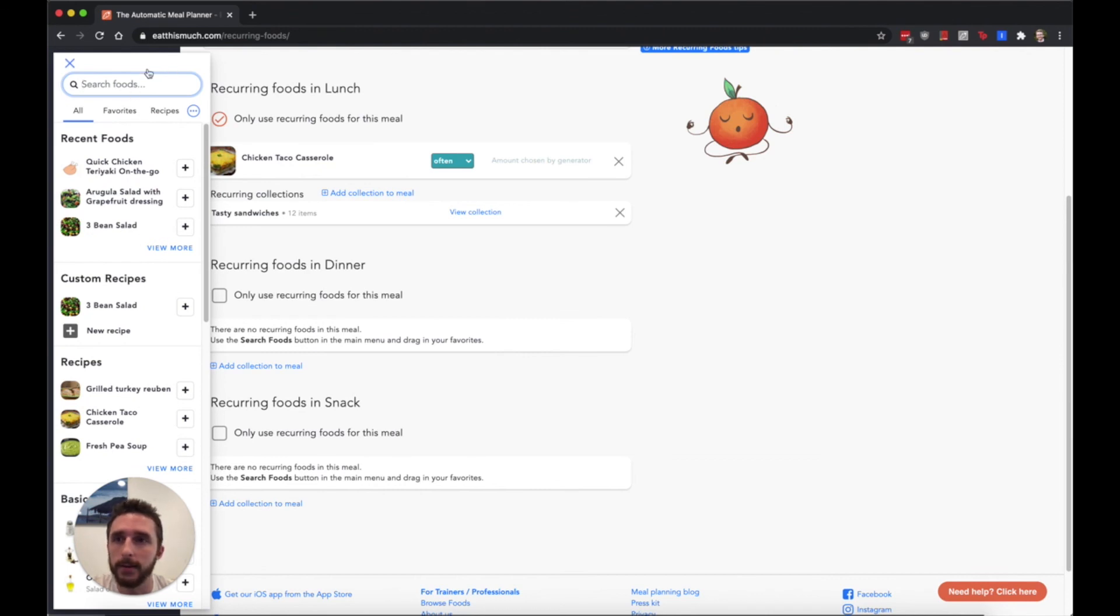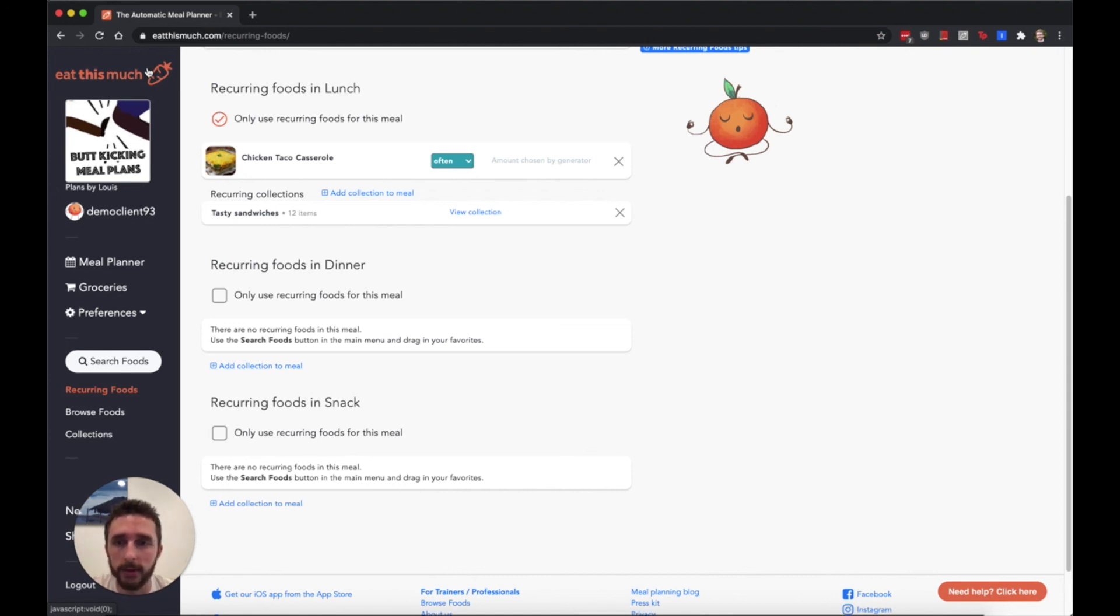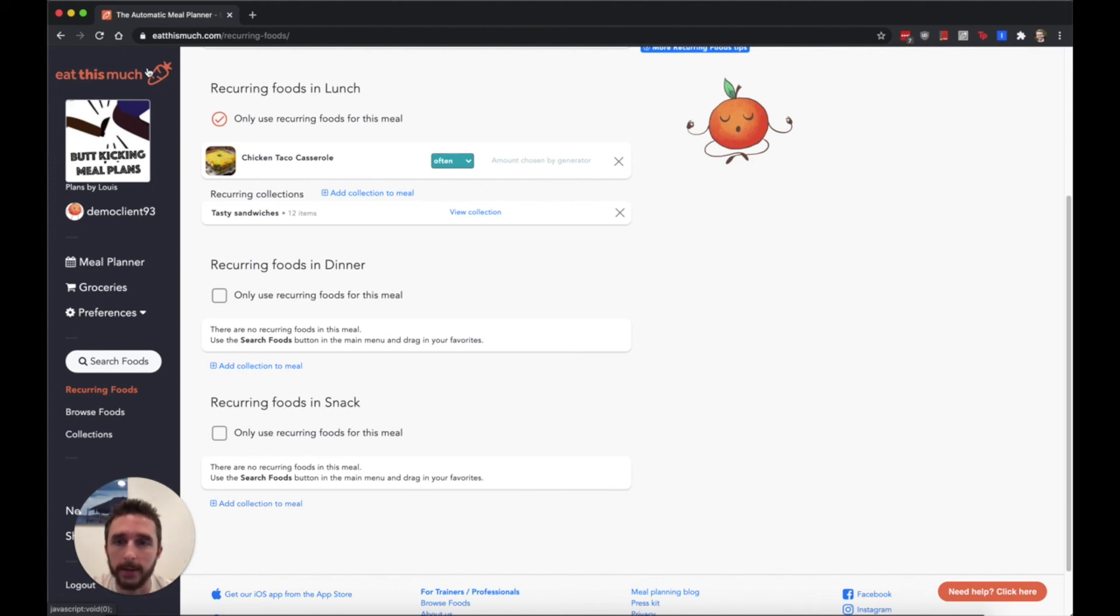That wraps up one of the more powerful features of Eat This Much. If you have any questions feel free to email us at support@eatthismuch.com or leave a comment in the video and we'll try to get back to you. Thanks.